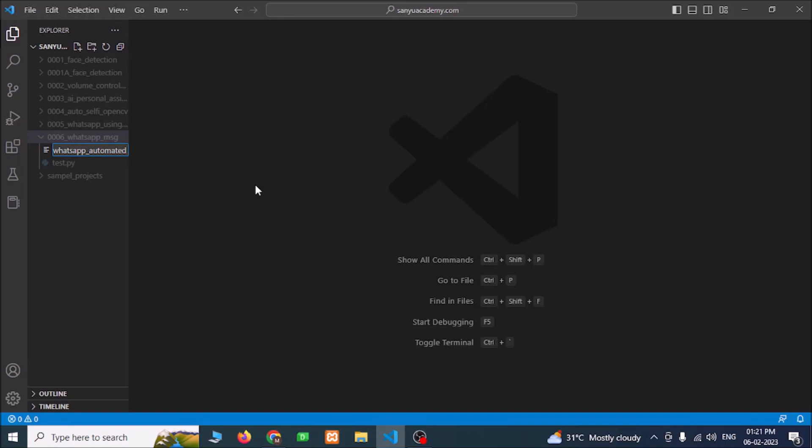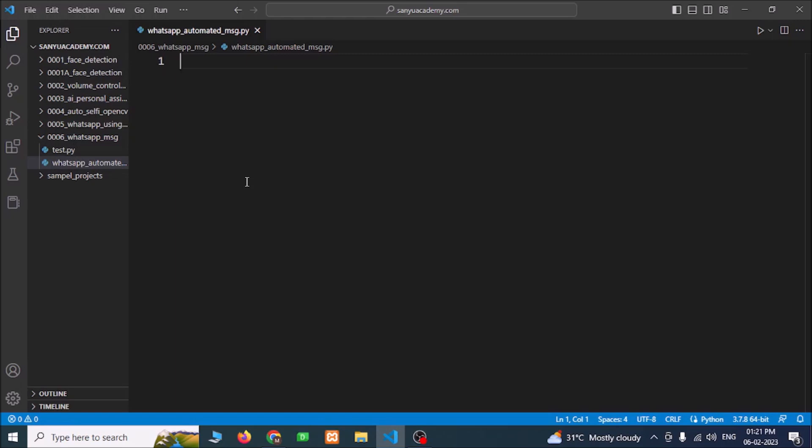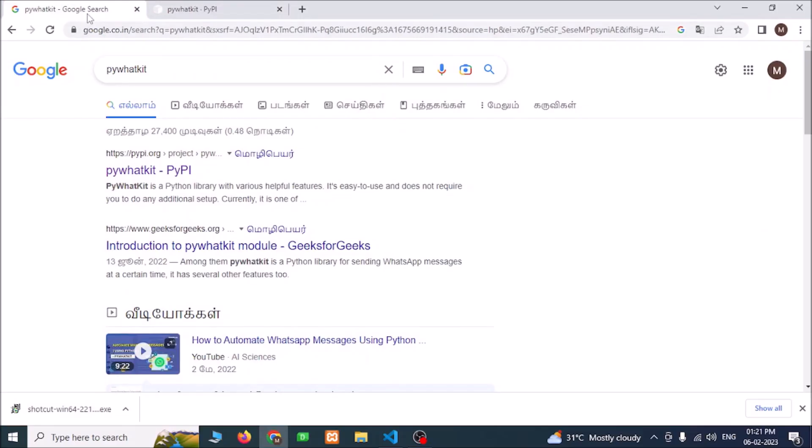whatsapp_automated.py. Now we need to import the library for that. Open Google and search for pywhatkit.